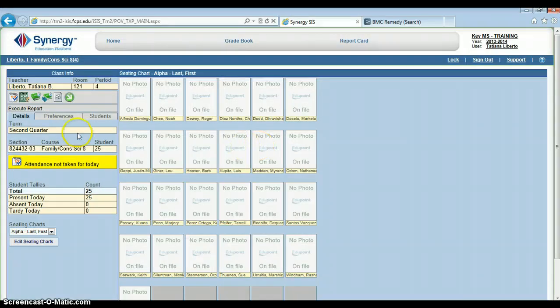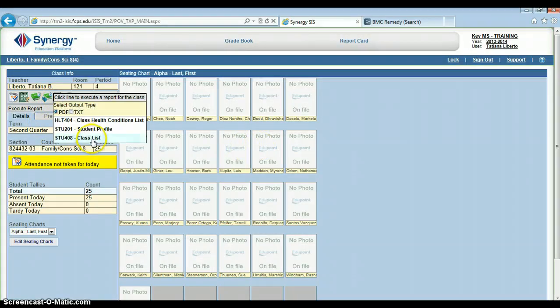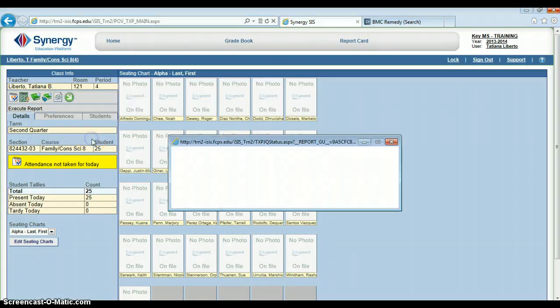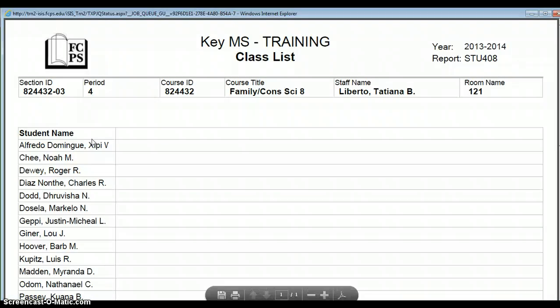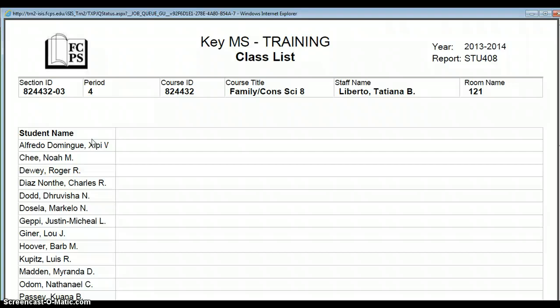We'll go ahead and look at the last report, which is a class list. It's nice because it's super easy to print class lists from ISIS now — it was a little cumbersome in ClassXP. There you go: a nice looking class list that you can print out and give to a sub.